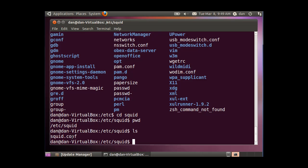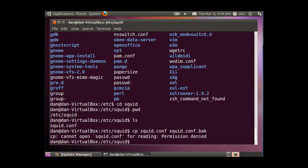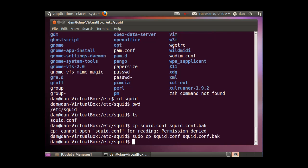So what I'm going to do now is I'm going to back it up by doing a cp command, which is a copy command. And I'll just do copy squid.conf to squid.conf.back, which is a backup. So I'm going to copy the squid.conf to squid.conf.back, hit enter. It says permission denied, because I need root permission, so I'll put a sudo on the front, and hit enter, and that should be good.